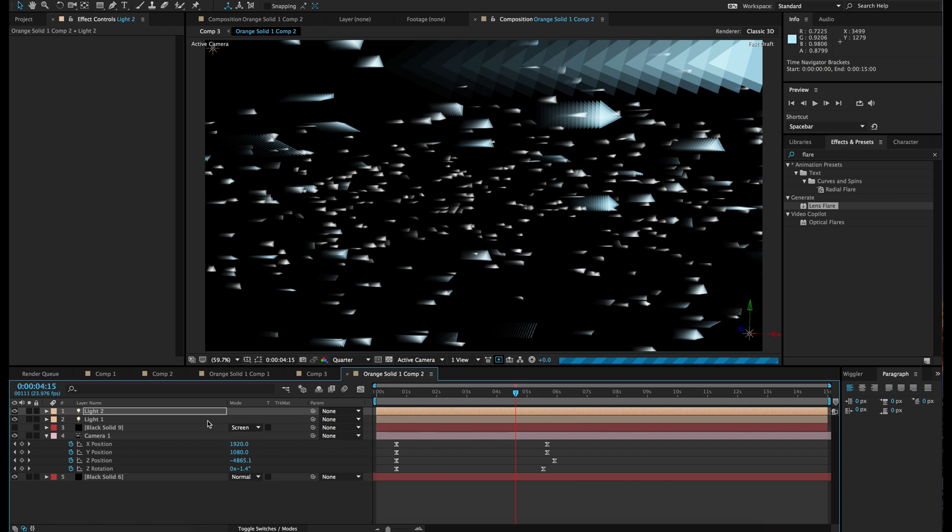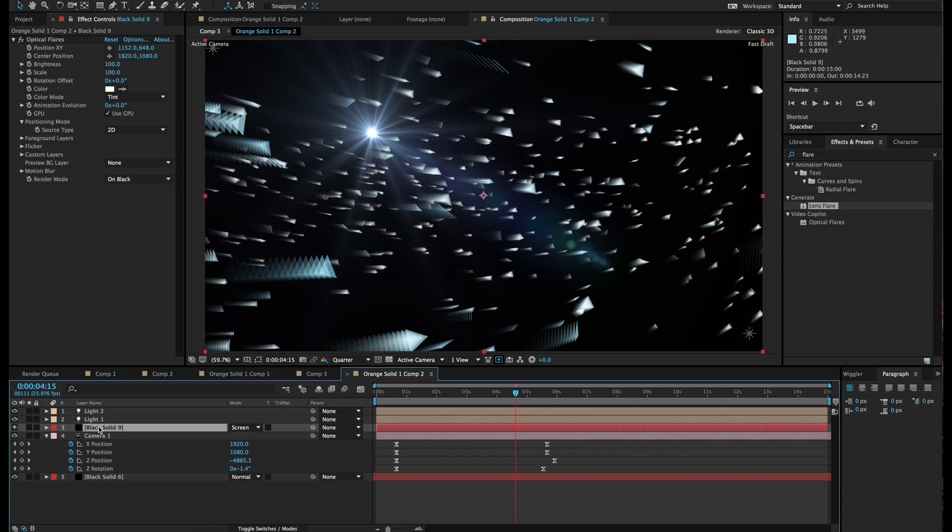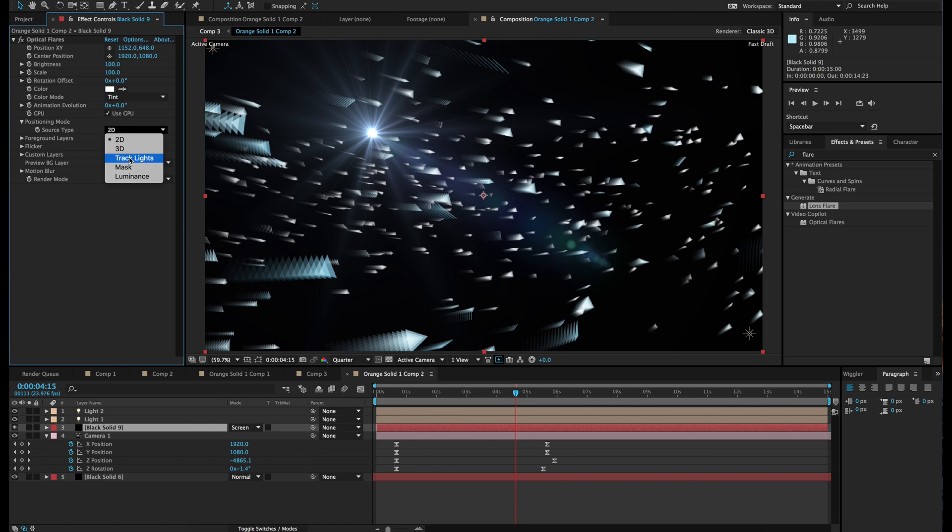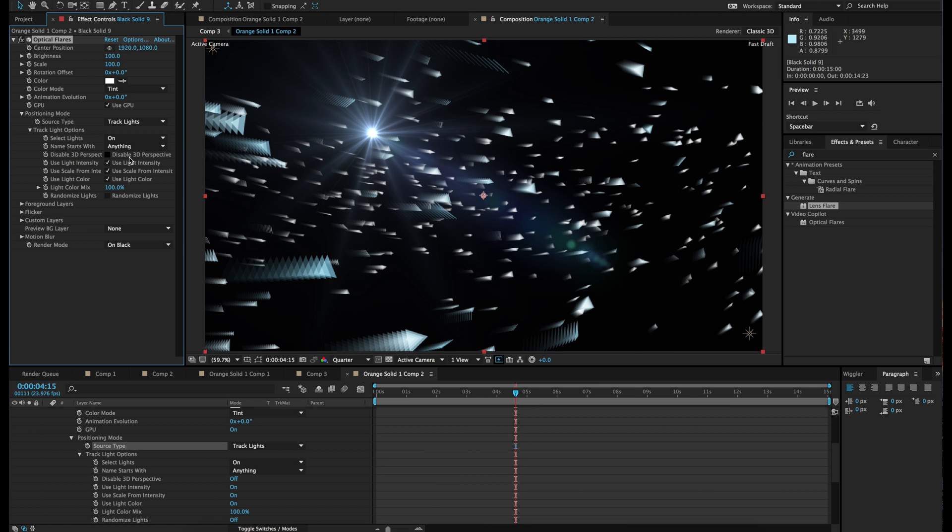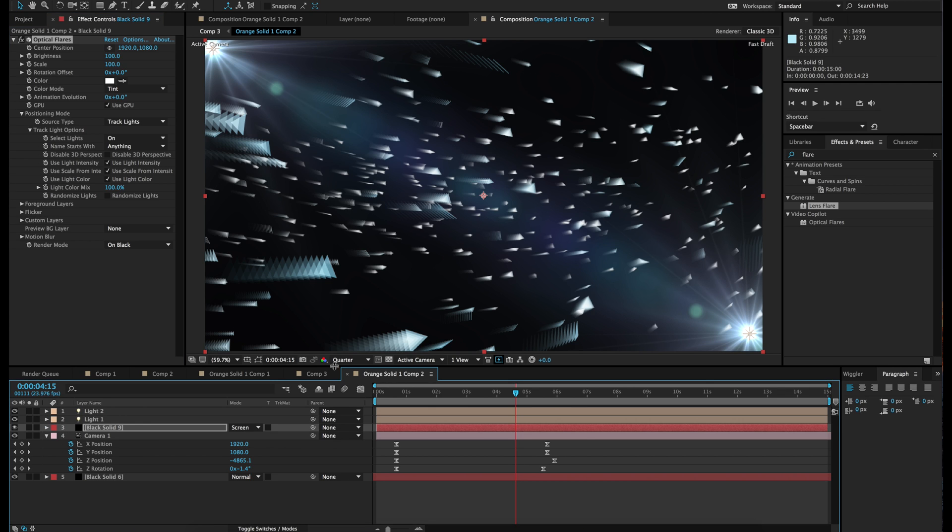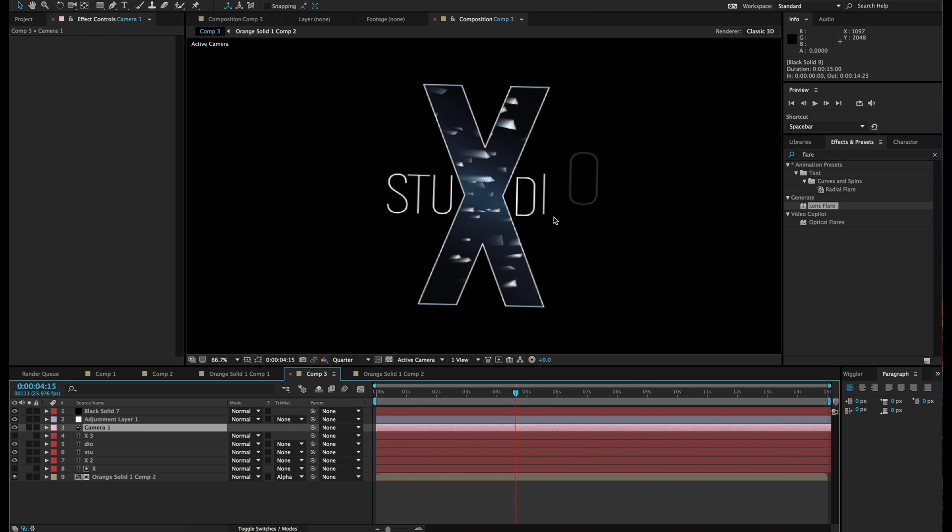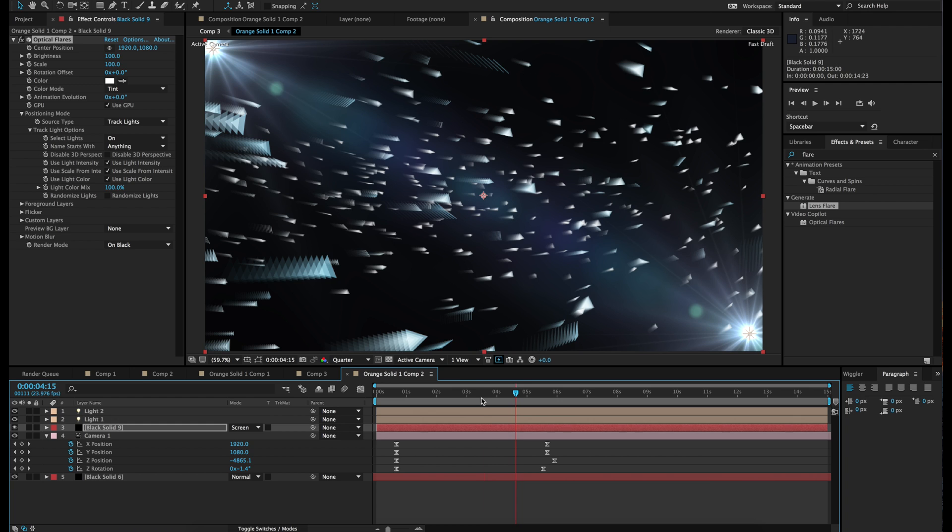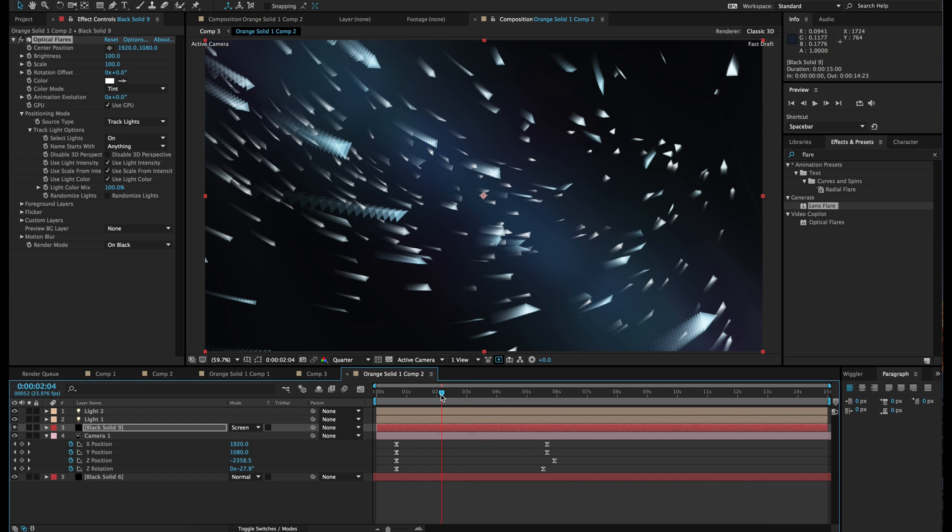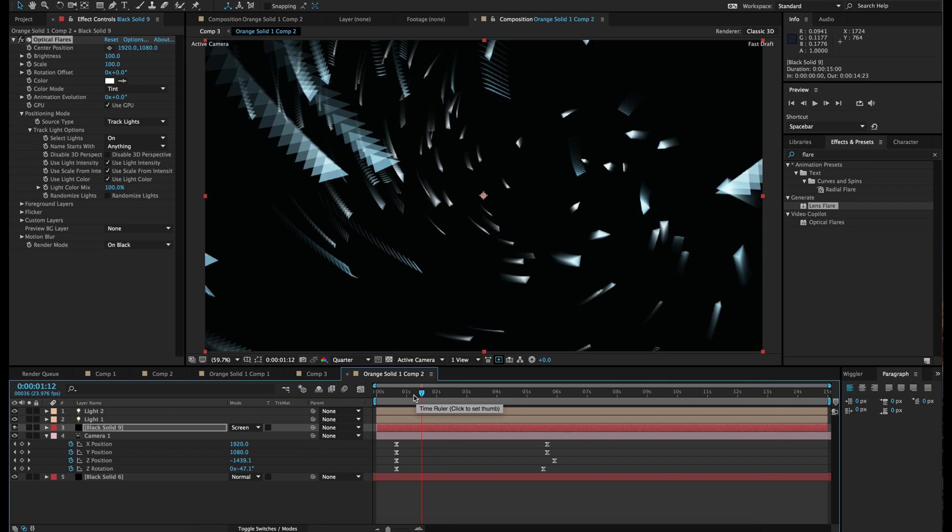And now all you need to do is turn on your optical flares there. And in source go to track lights. And there you go. You've got some nice lights. Now when you go to the comp it should load up. Yep. There we go. You've got some nice colors. Now you're just going to check if it happens throughout the entire time. Basically almost.